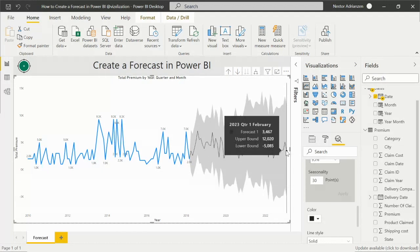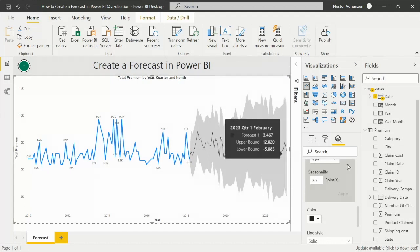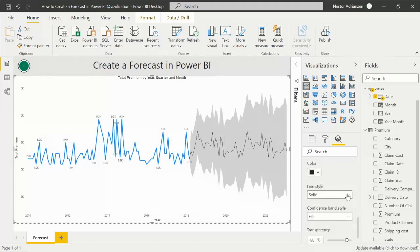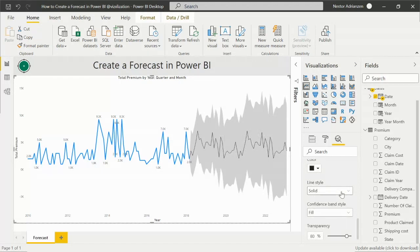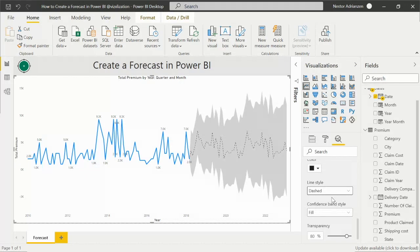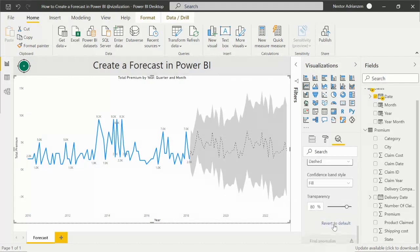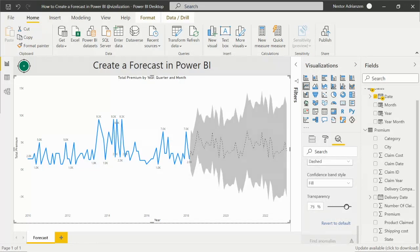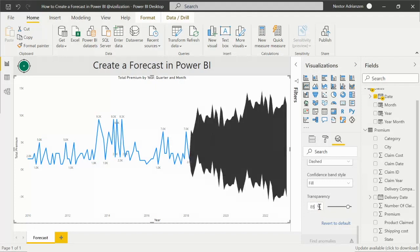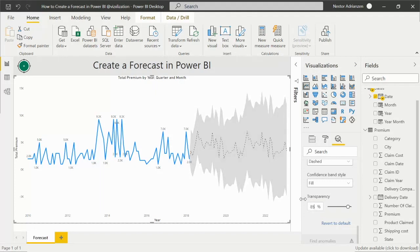So what else can we do here? Check this out. So the line style, because this is a forecast, what we can do here is add this type of line, dash style. Okay, perfect. What else can we do? We can also modify transparency if we want, like this. It's up to you. How about 85? It looks better.